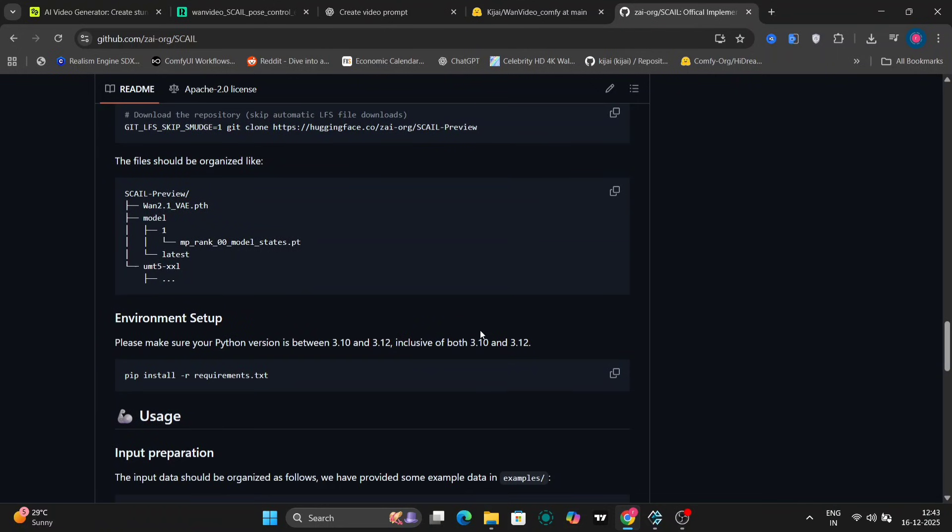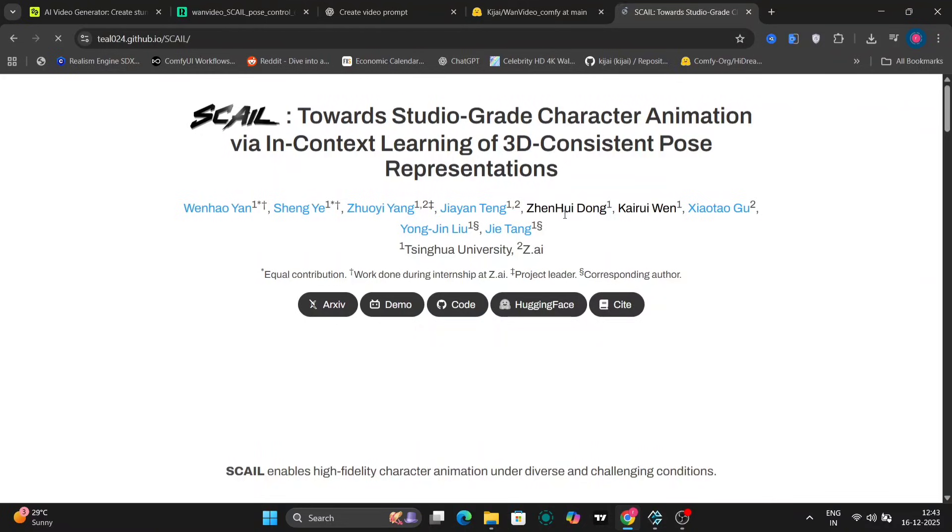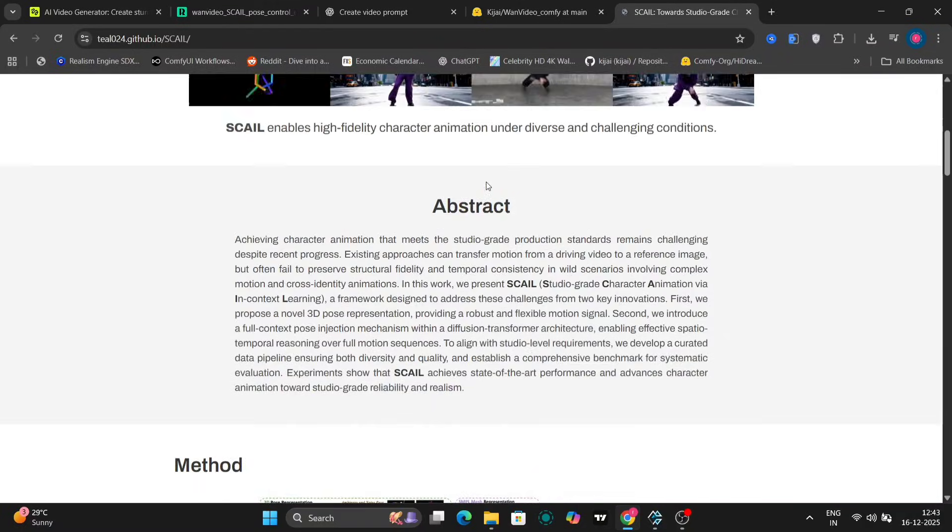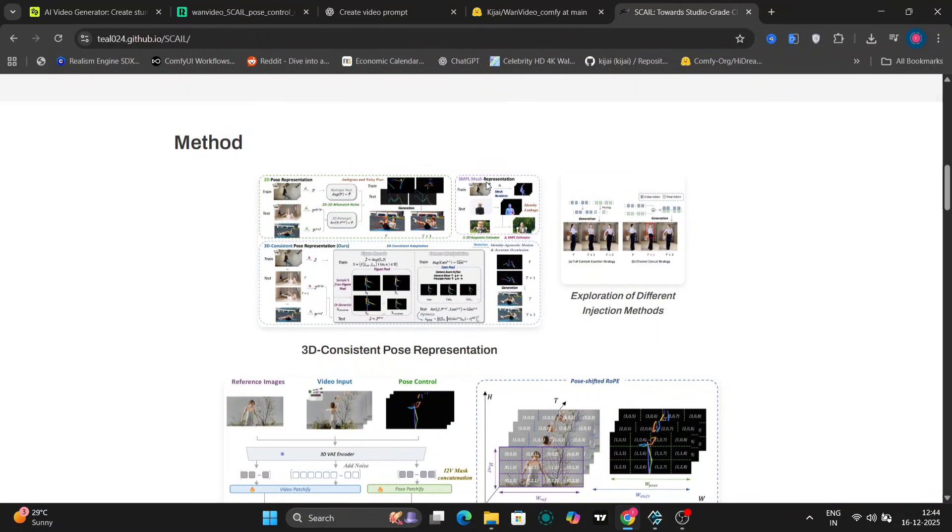Now let's jump to the official project page. Over here, you can find more detailed examples, the method explanation, and additional comparisons. If we scroll a bit, you'll see more demos showing how Scale performs in different motion scenarios.